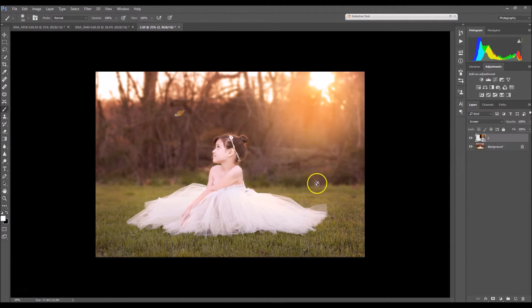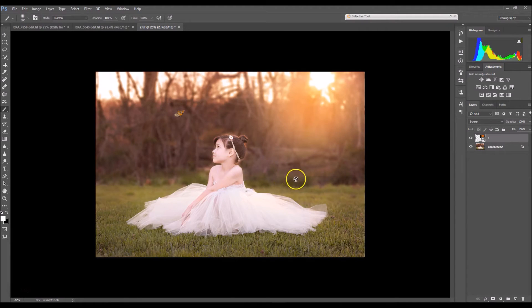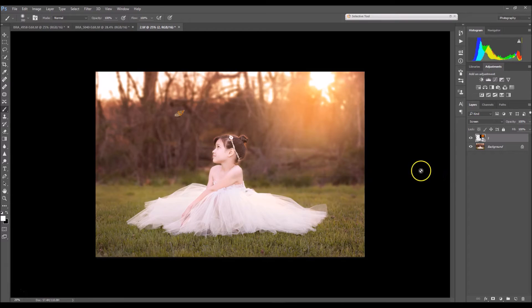Alrighty so that looks pretty good. I do see this harsh line going across my image and that's just, it's an overlay. It happens.